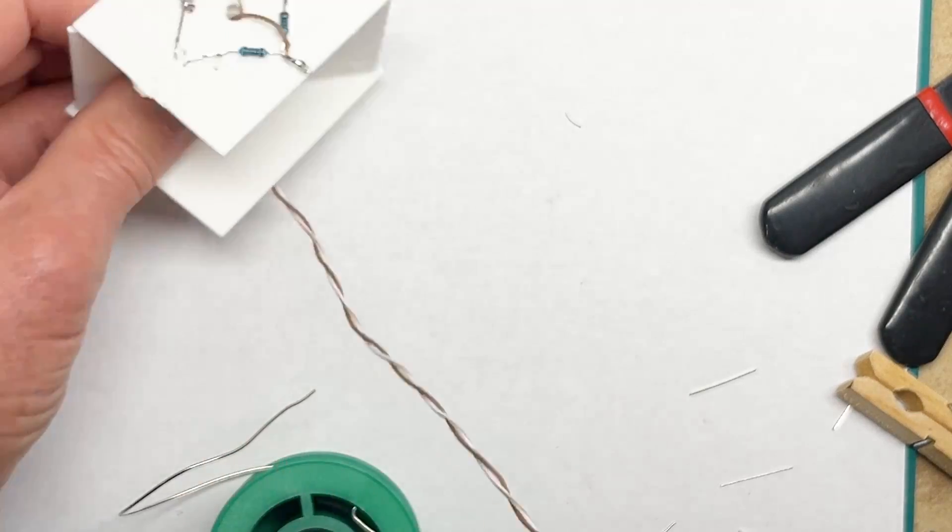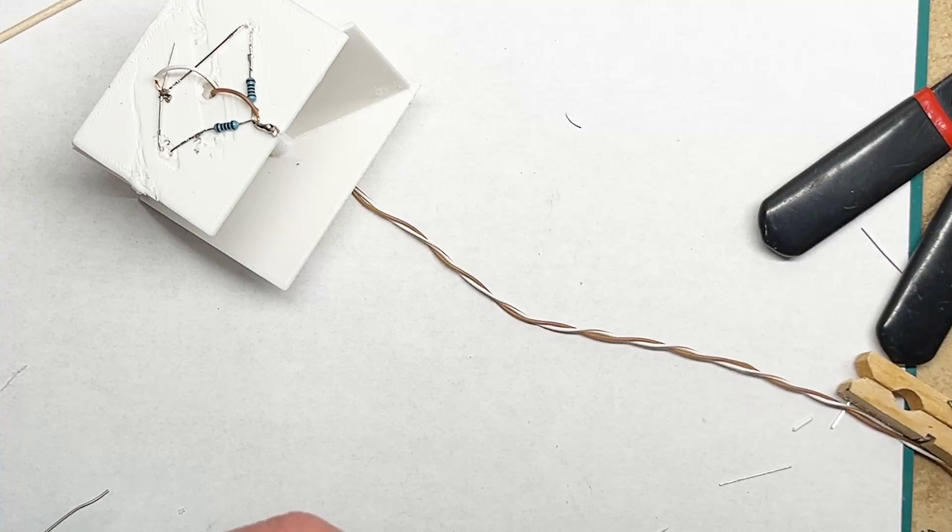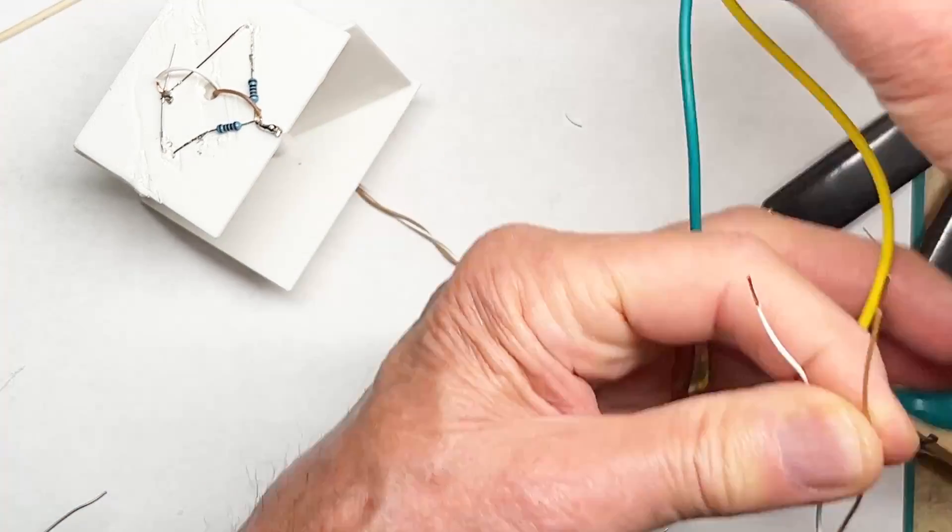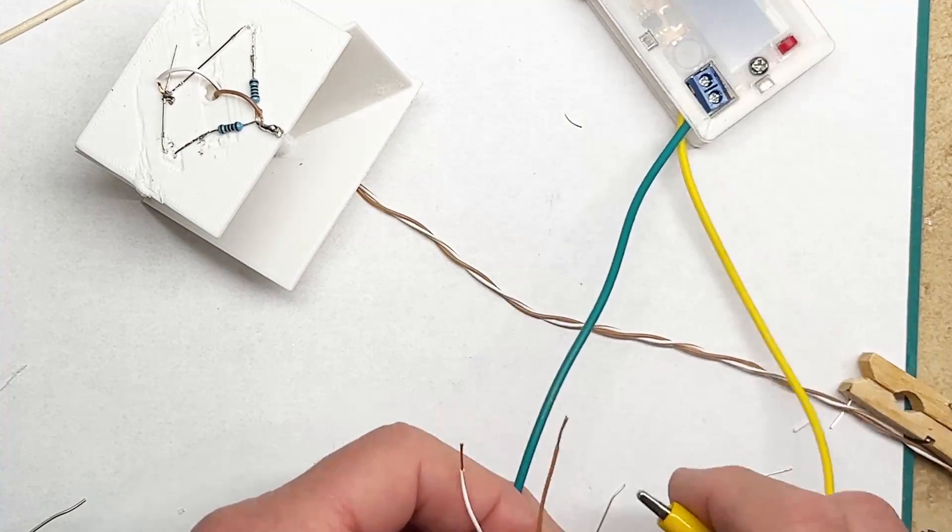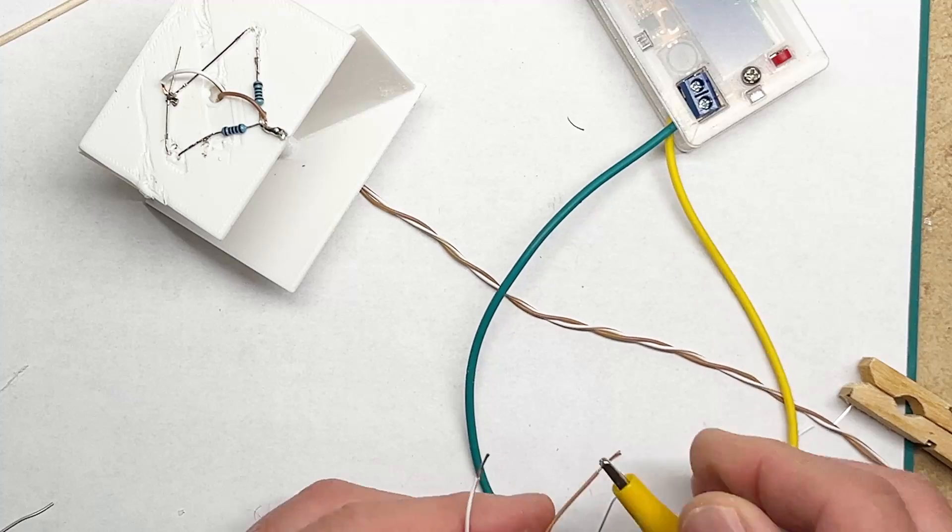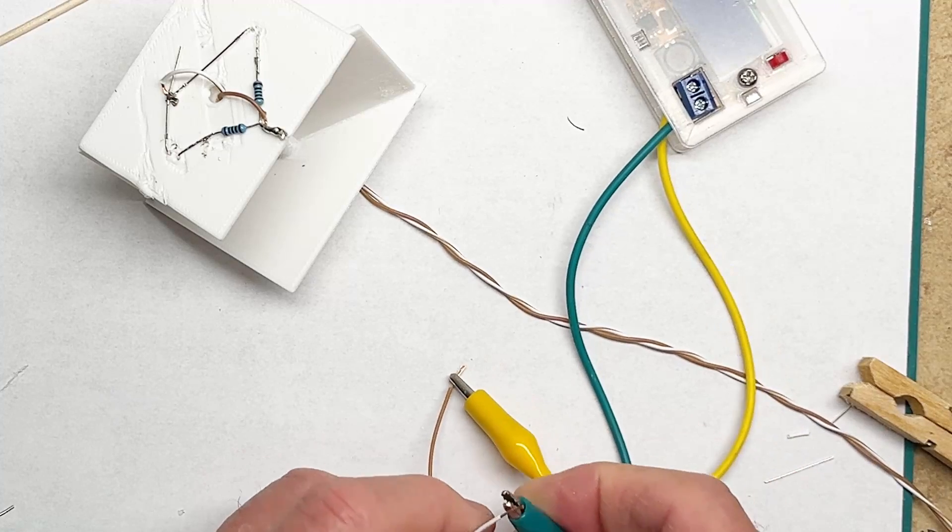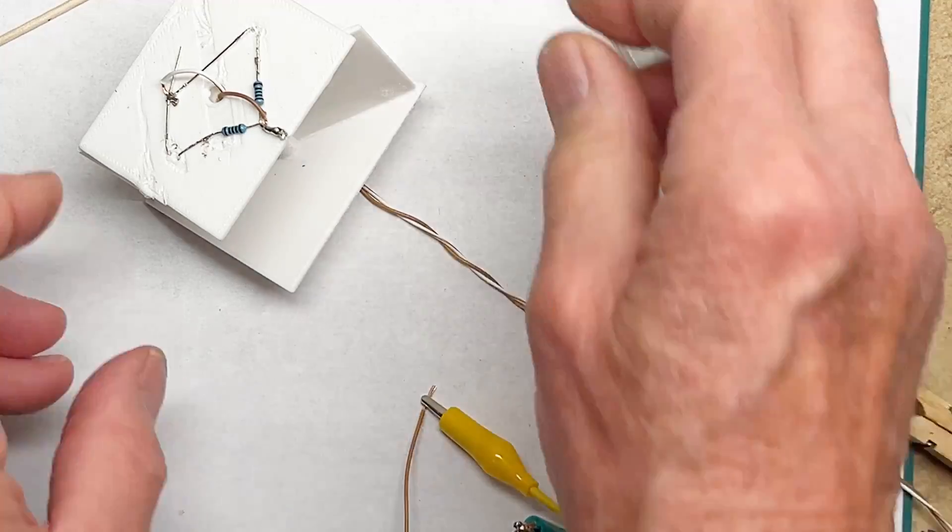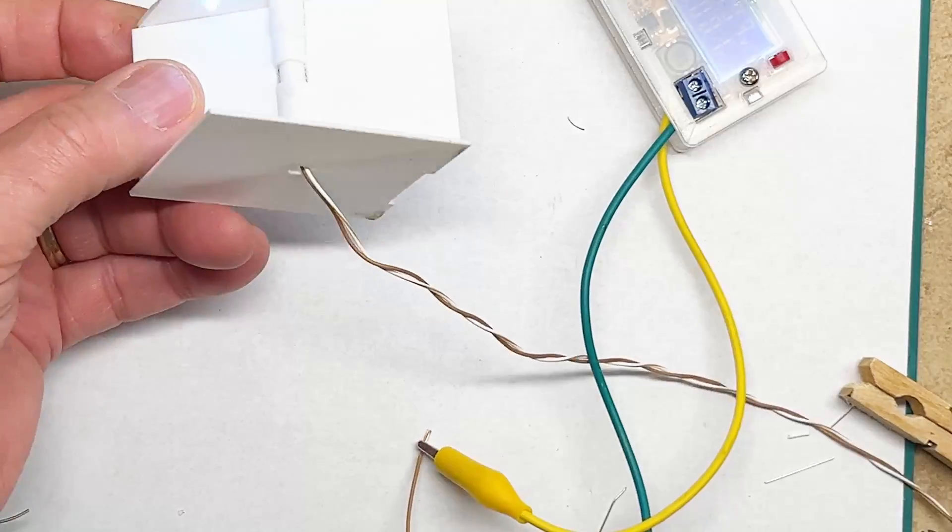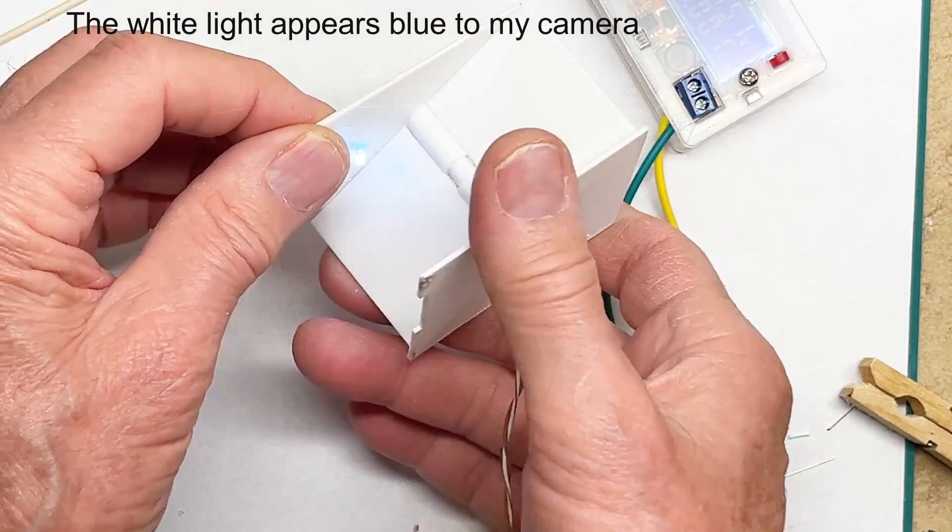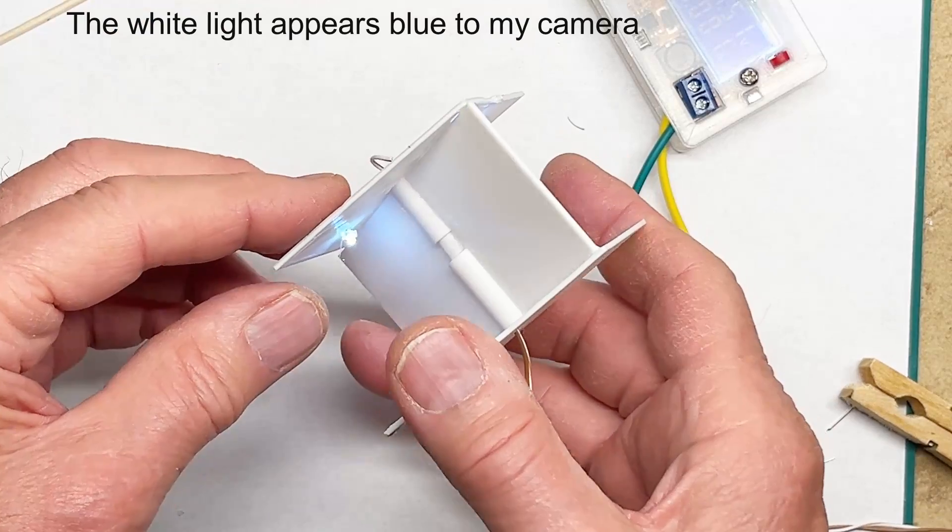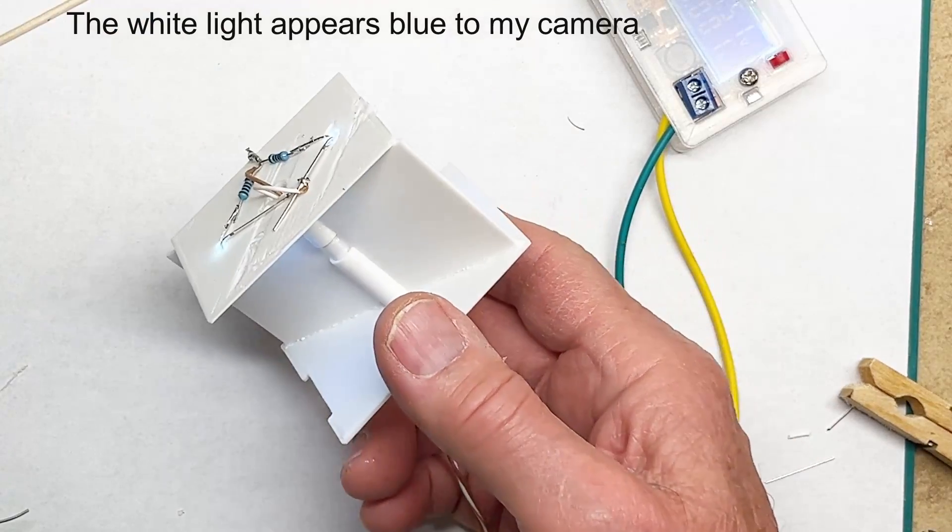Okay, now comes the moment of truth. I have a power supply here with the positive lead, which happens to be yellow in this case. The green is the negative lead. Plug it in. One light, two lights. So that checks out nicely.